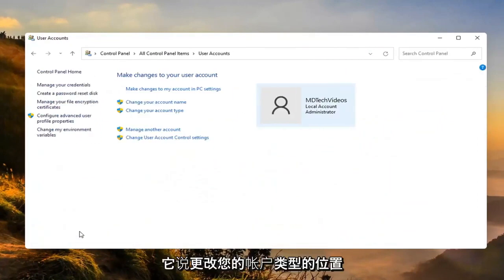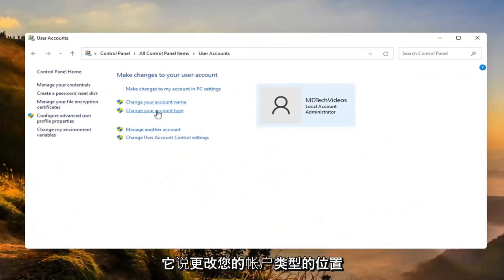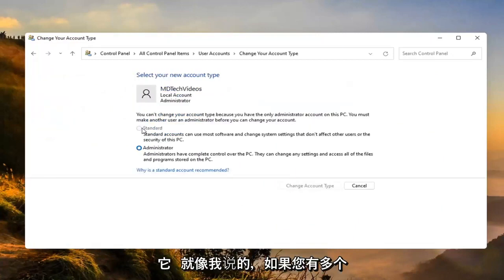We want to now go ahead and select where it says change your account type. Go ahead and left click on that.